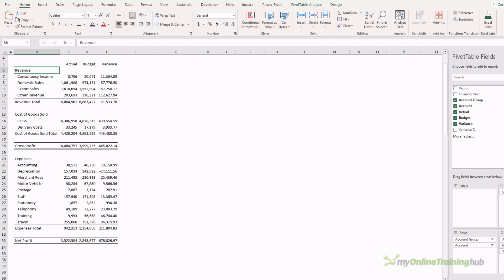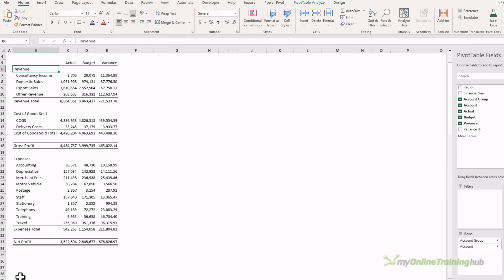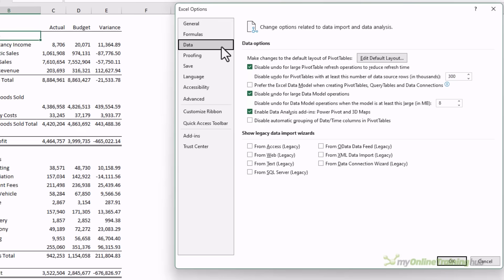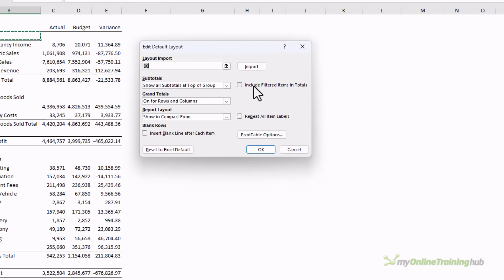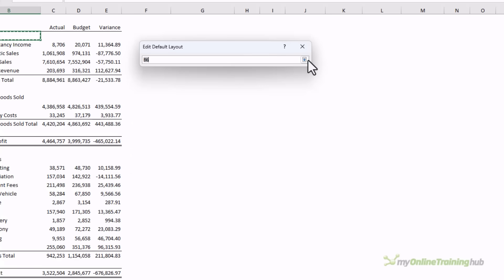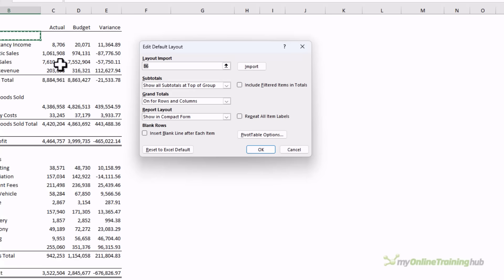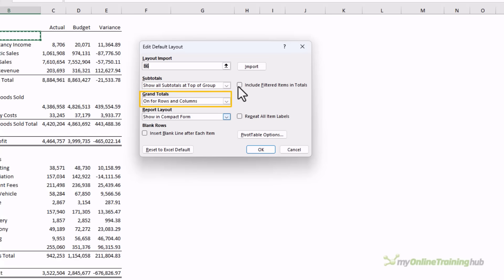Once you've got the formatting the way you like it, you can set a default pivot table layout via the file tab and then options, and then on the data tab, make changes to the default layout of pivot tables. Click on edit default layout. If you have a pivot table already formatted the way you like, you can simply select it using the selection button here. I already had the pivot table selected when I went into the file options, so it's picked up the cell, and we can import the formatting of that pivot table.